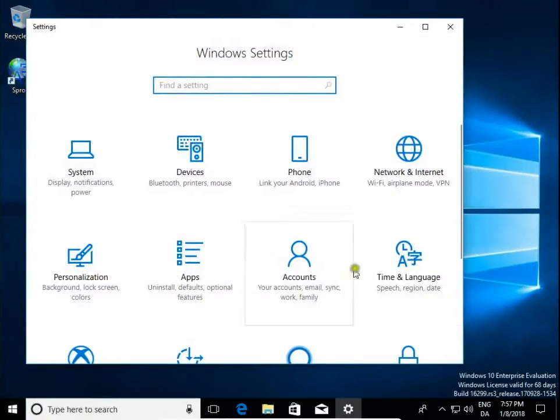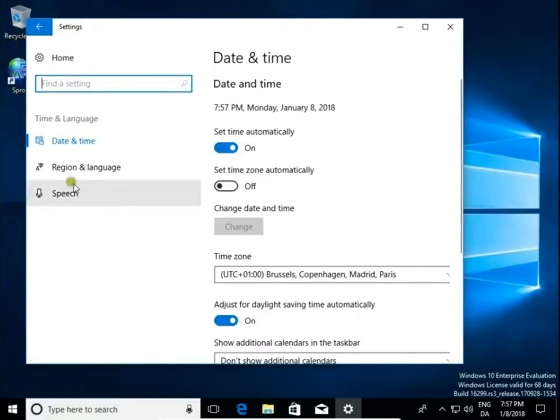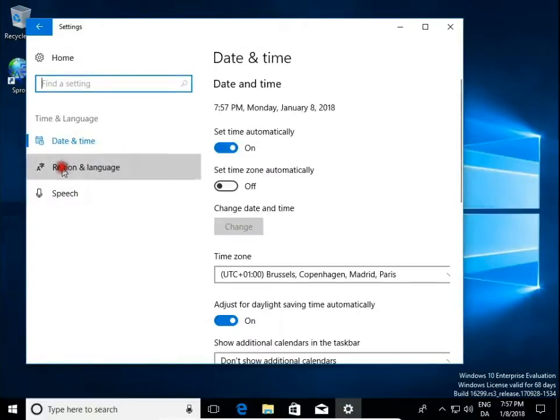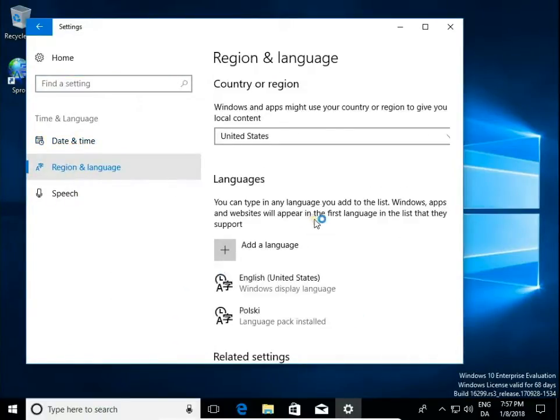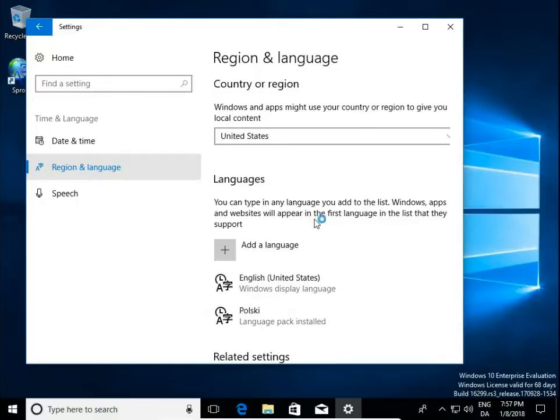Then go to time and language. Here on regional language we can add, install and change language.